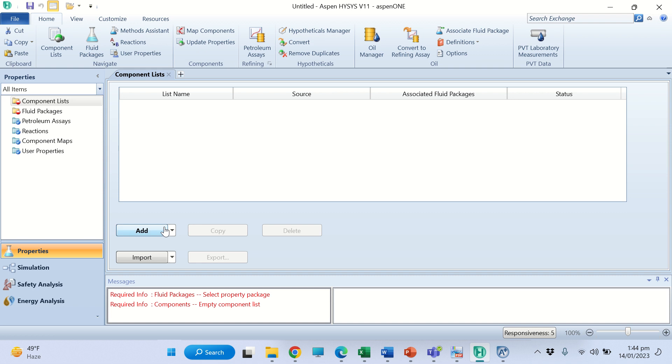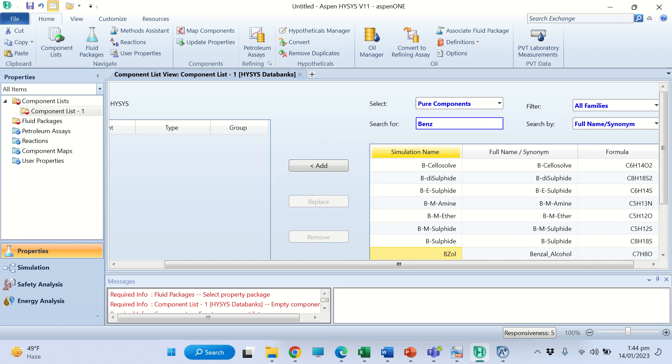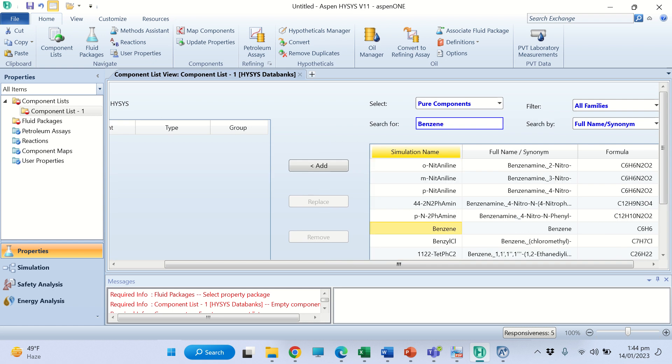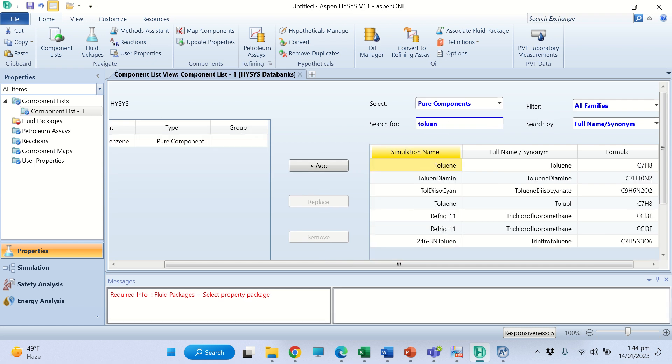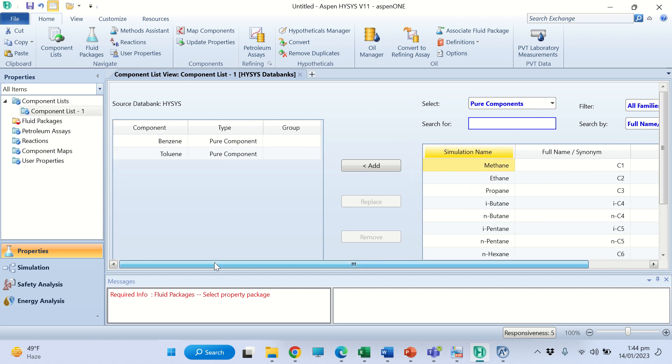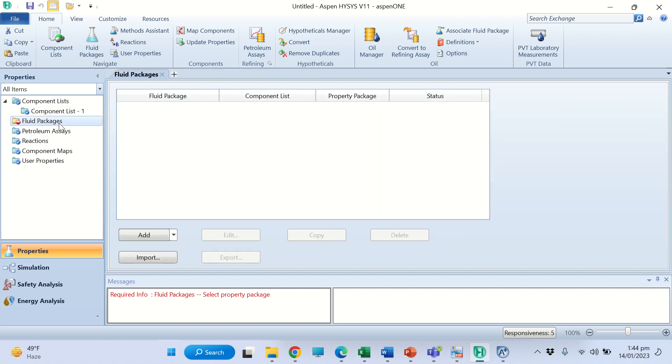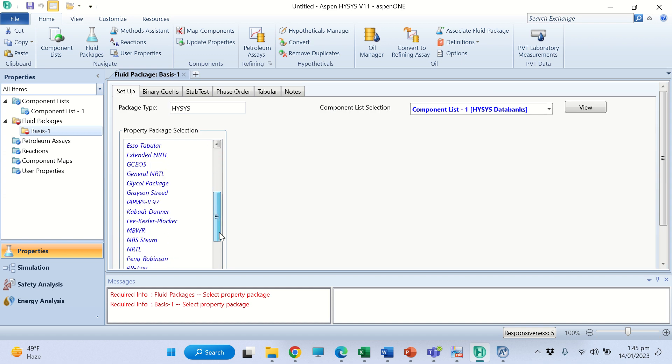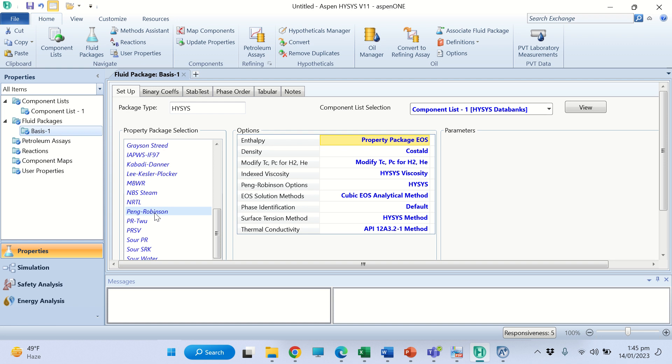Now we are in the S1 Hyacinth properties environment. First we shall add the components - we have two components: benzene and toluene. The components are added. Now we shall add the fluid package. Let's select the Peng-Robinson fluid package, then go to the simulation.